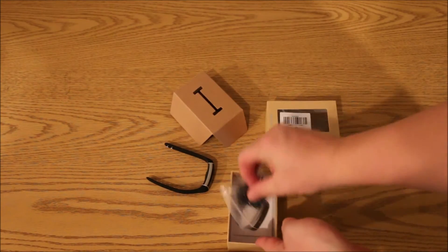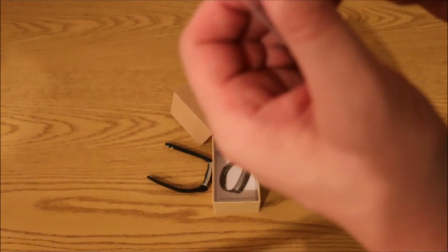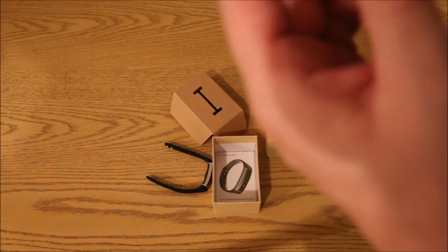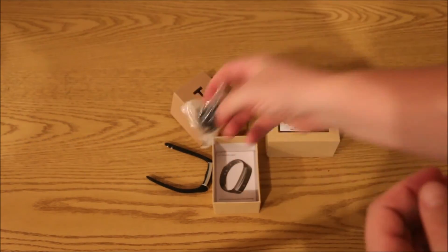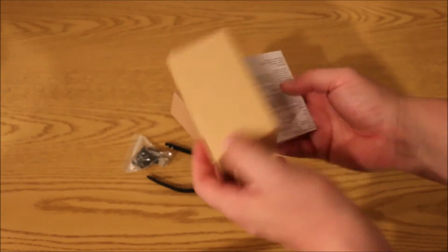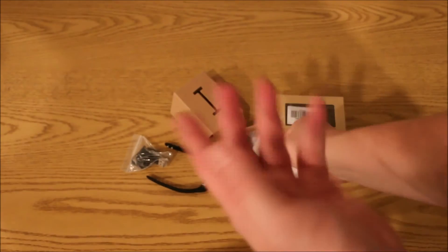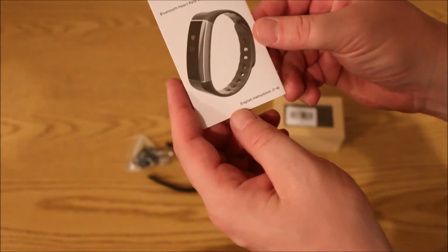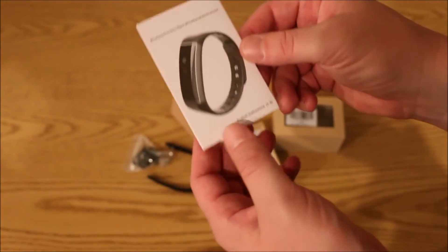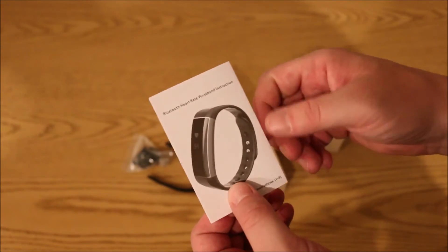Then underneath the watch we have some of the charging capabilities in order to charge it. It comes with a lithium-ion battery, rechargeable of course. Then we have our instruction booklet, how to hook it up to your smartphone and whatnot because it is Bluetooth 4.